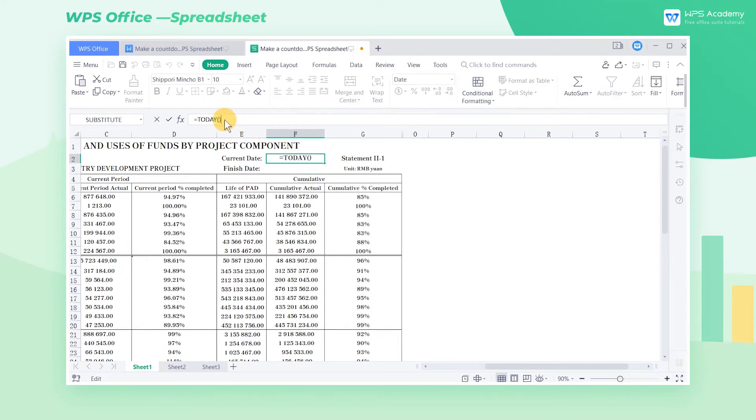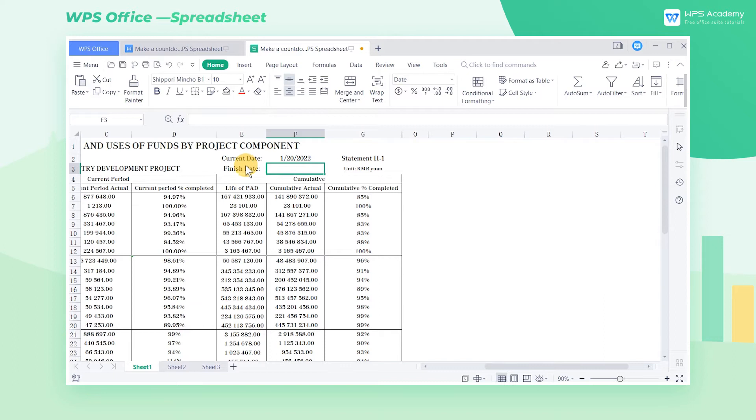The today function can synchronize the date set on the current computer so that the current date will update automatically every time we open this document.